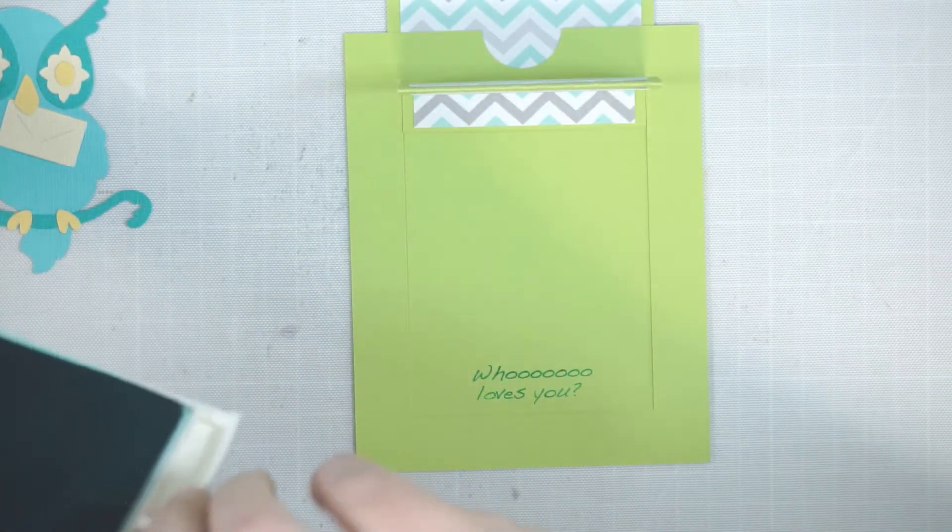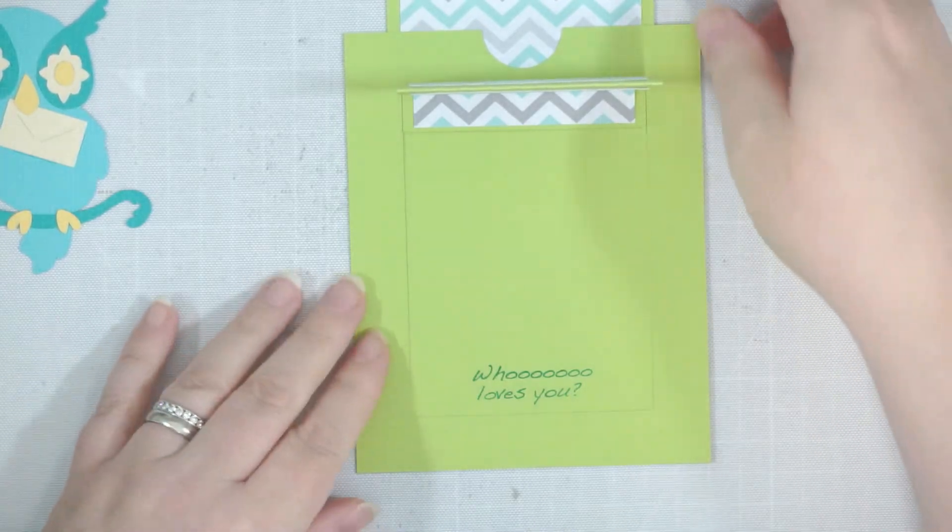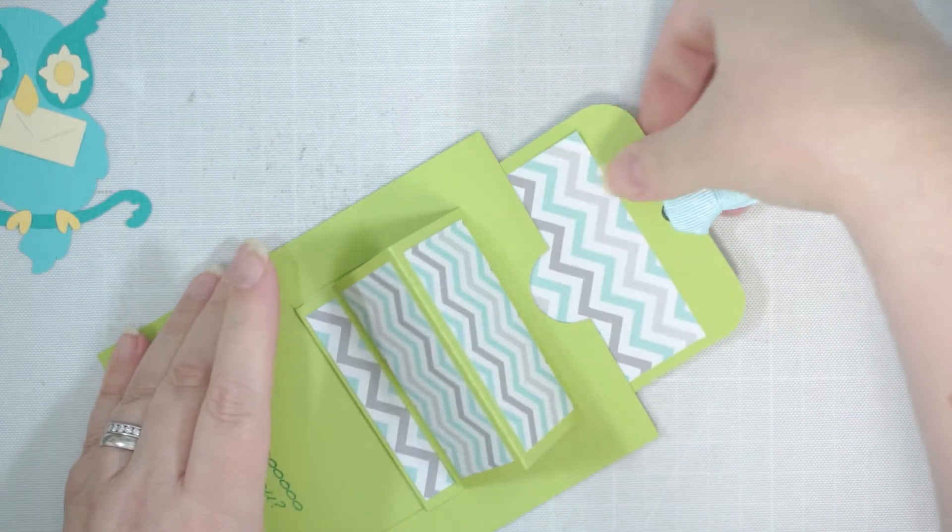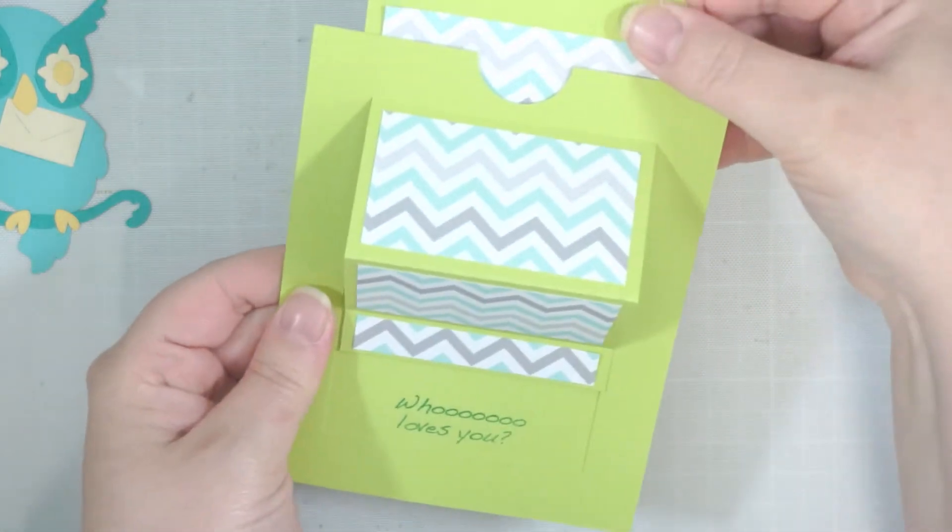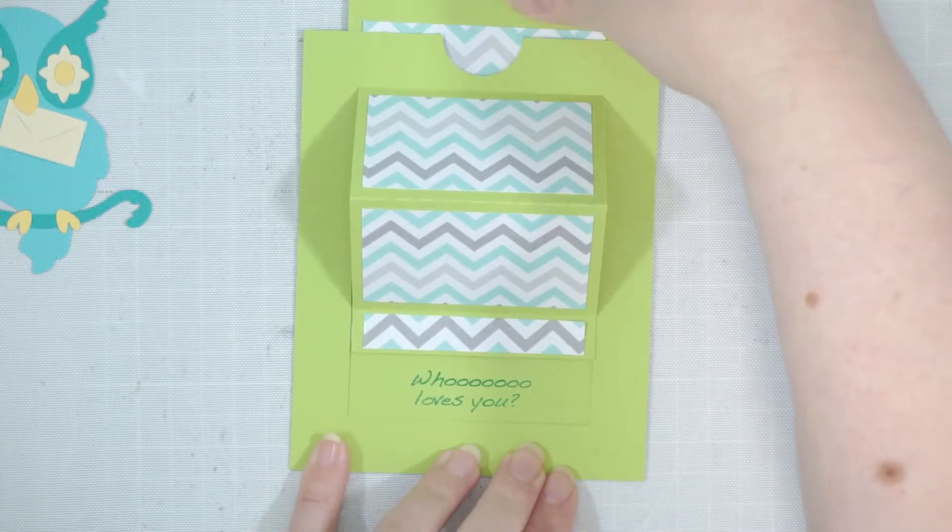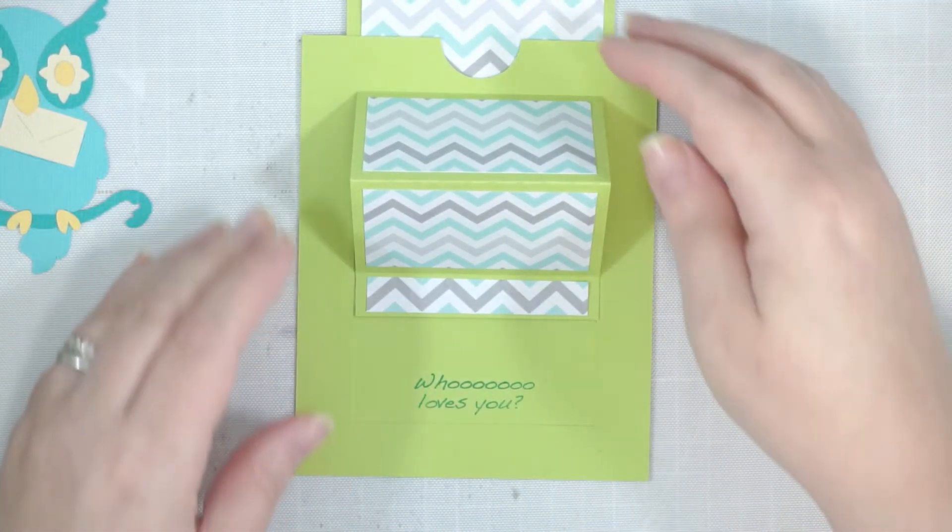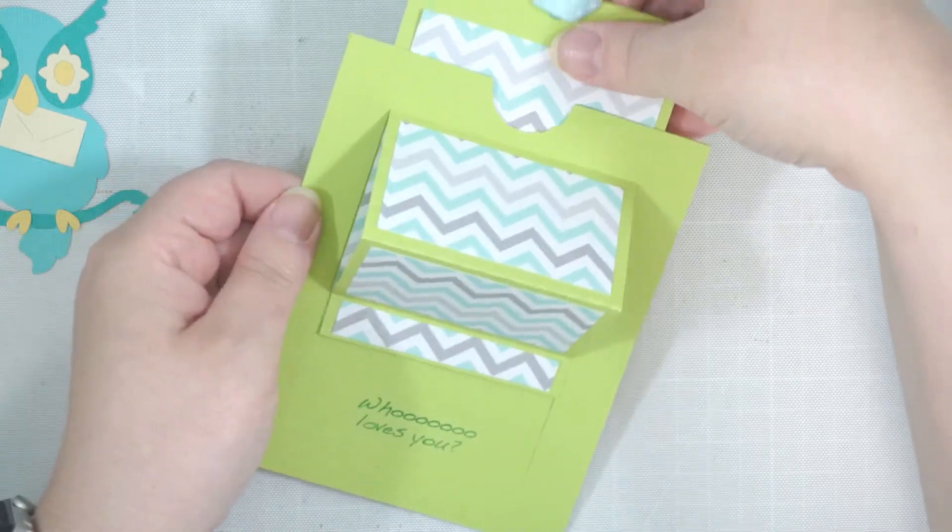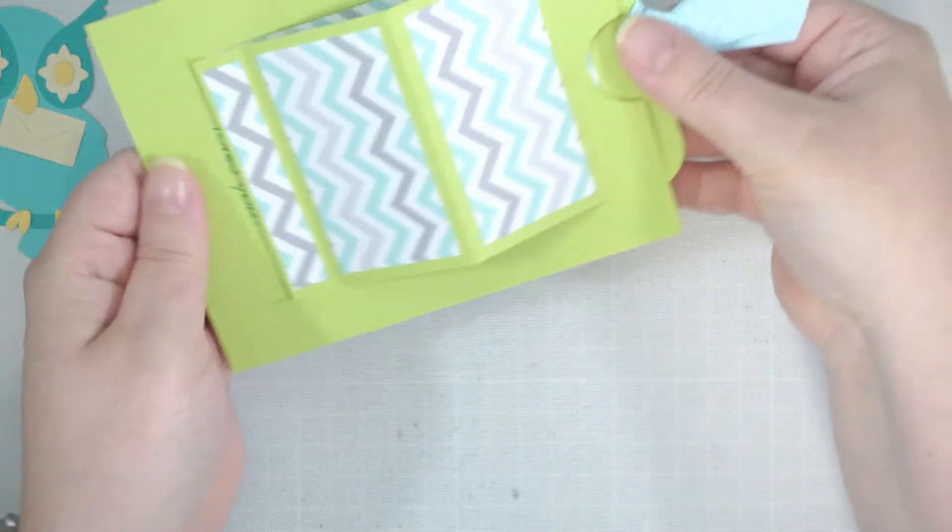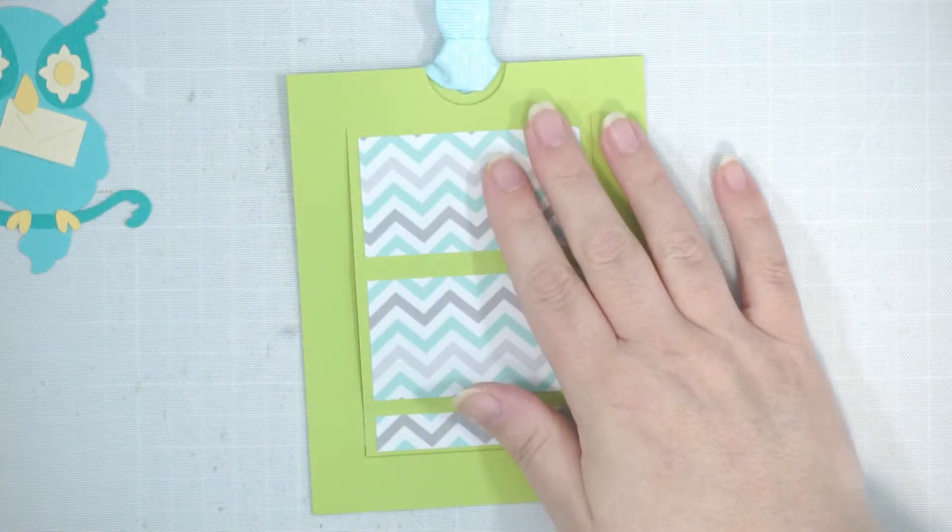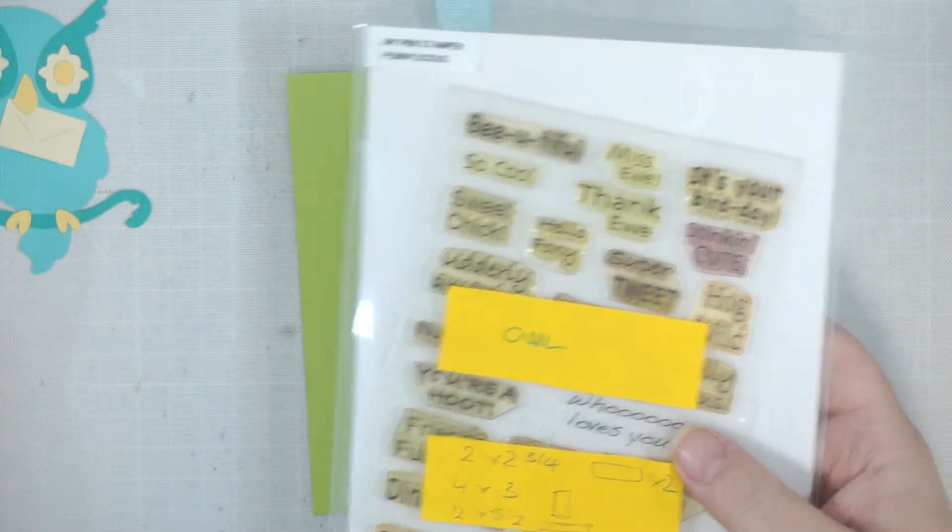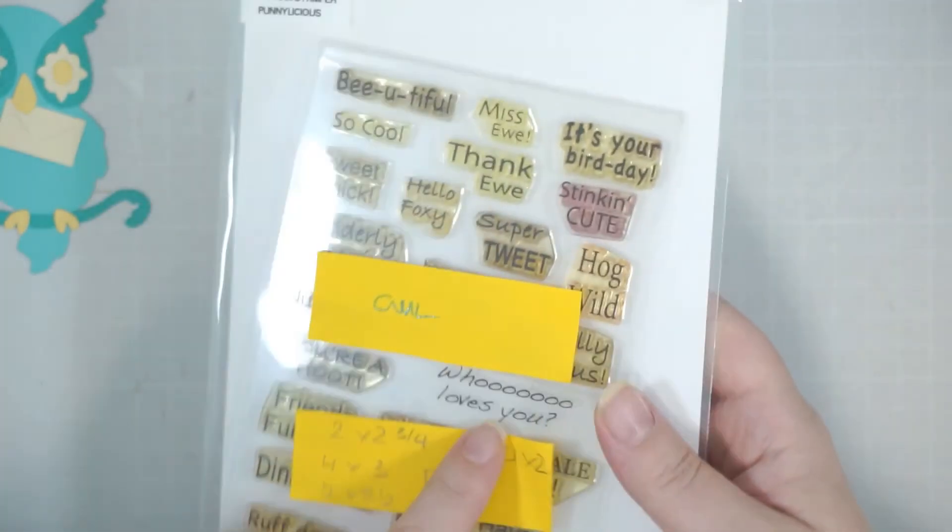Who loves you. And that is from my pink stamp of Punnylicious for the 'who loves you'.